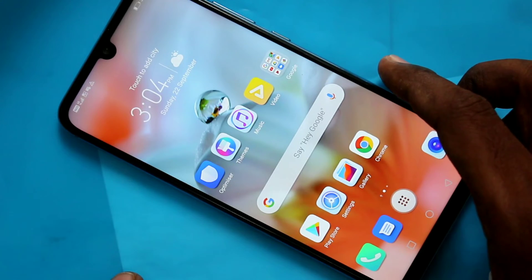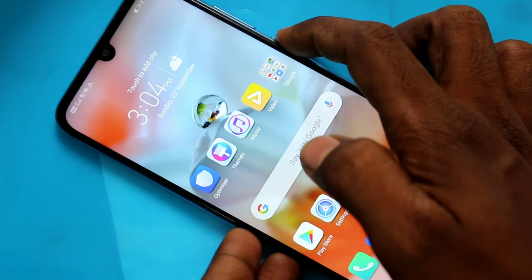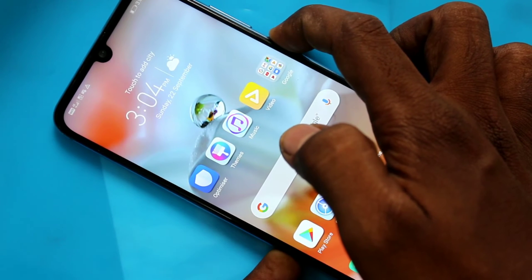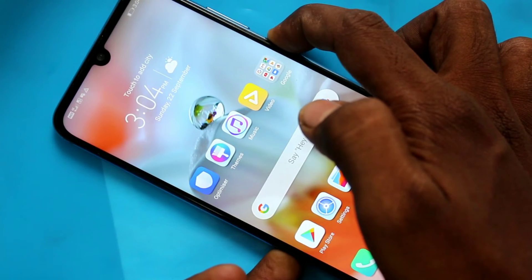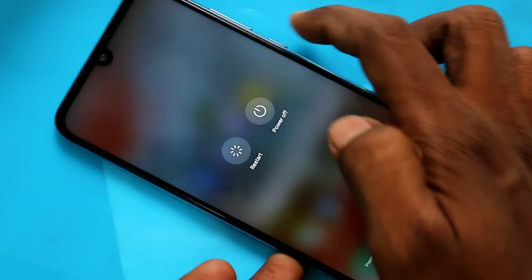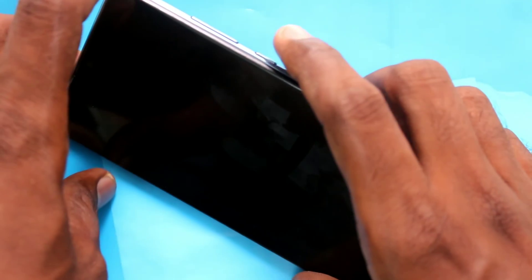Press the power button, which is available on the right side of your phone. Press it for a few seconds and touch on 'Power Off.' Your phone will be switched off. Now wait for a few seconds.